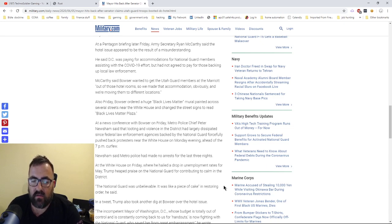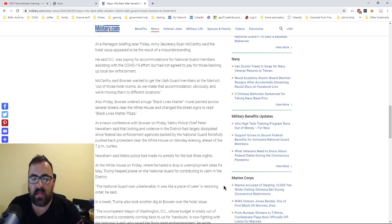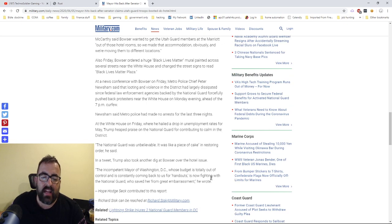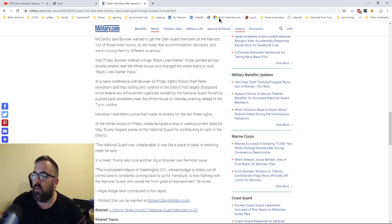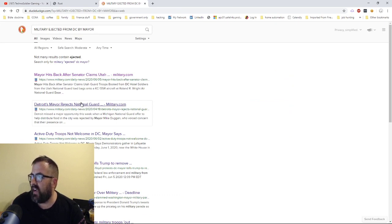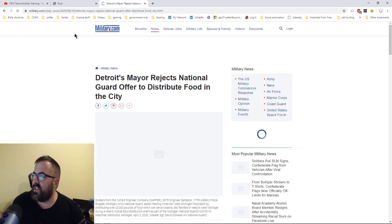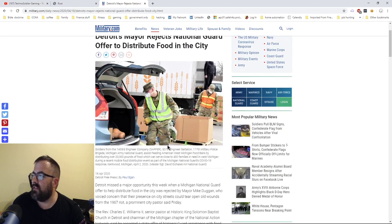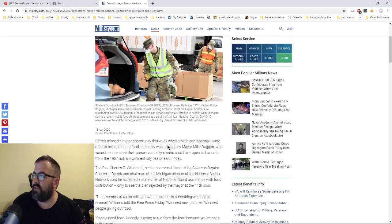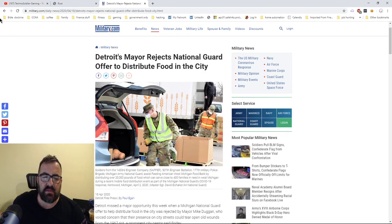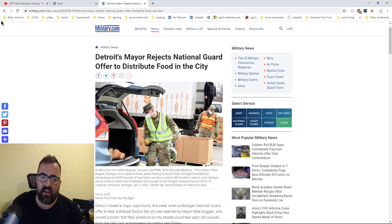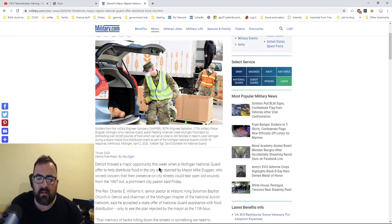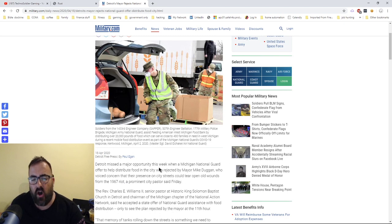You know, again, I don't normally get political on this channel, but this is something I'm very passionate about. And this really irritates me. And I will debate anyone who wants to talk about it and wants to discuss it. I mean, you can look at all kinds of stuff going on. Detroit's mayor rejecting National Guard offer to distribute food in the city. There's all kinds of stupid stuff going on right now. The military, most military members couldn't give a crap about politics. All they want to do is just help people. That's what it is.